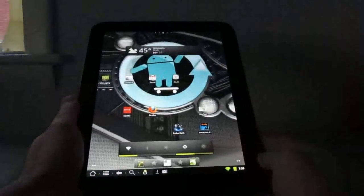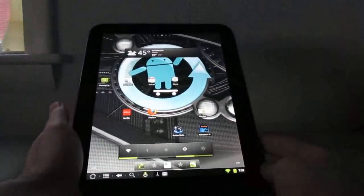Hi, this is Brad Linder with Liliputing, and this is the HP TouchPad tablet, which is running Google Android.